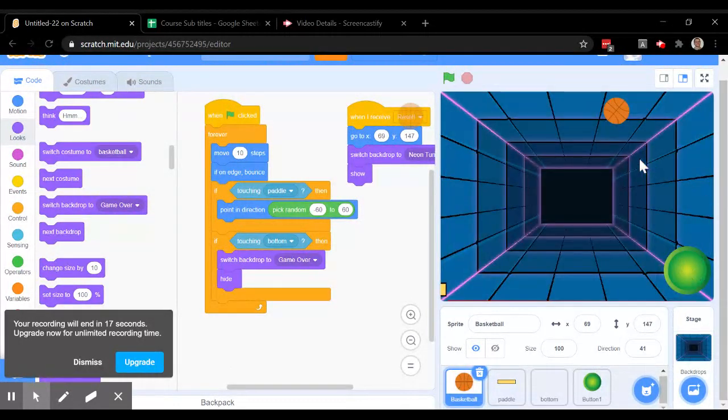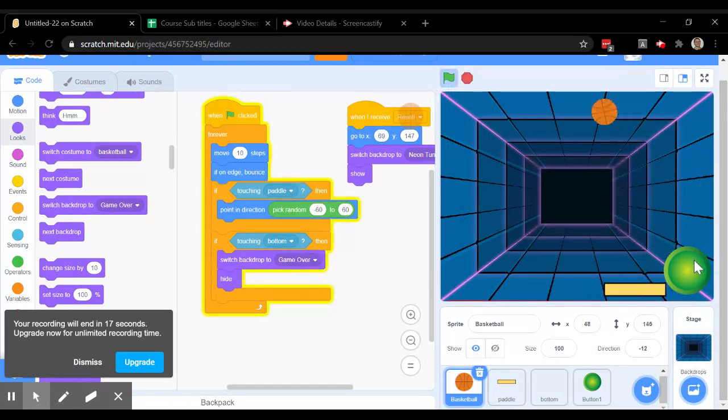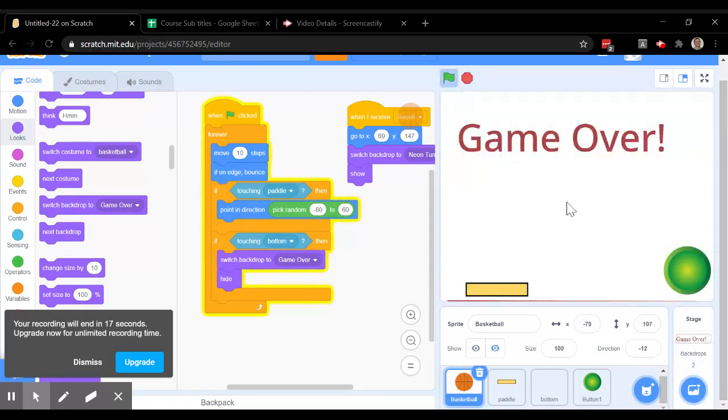There we are. It's ready to restart. Game over.